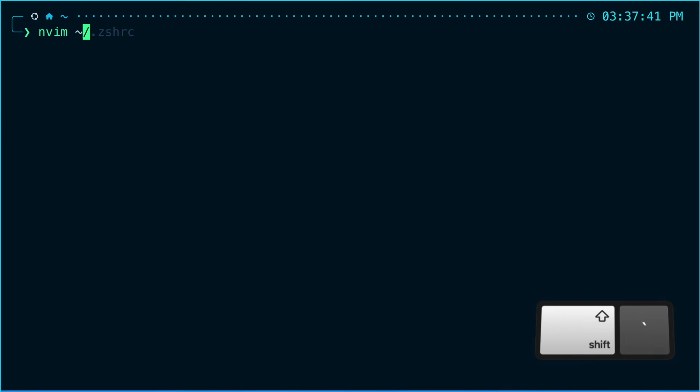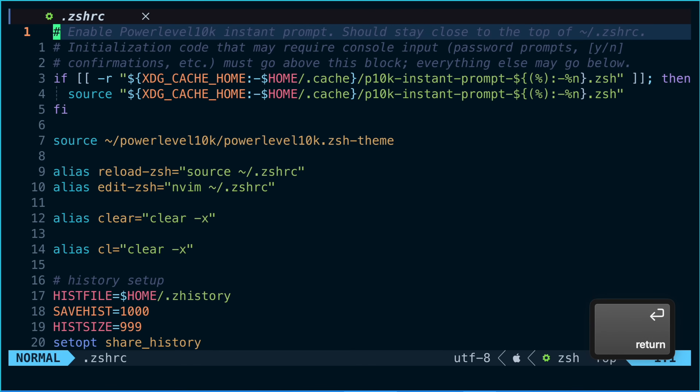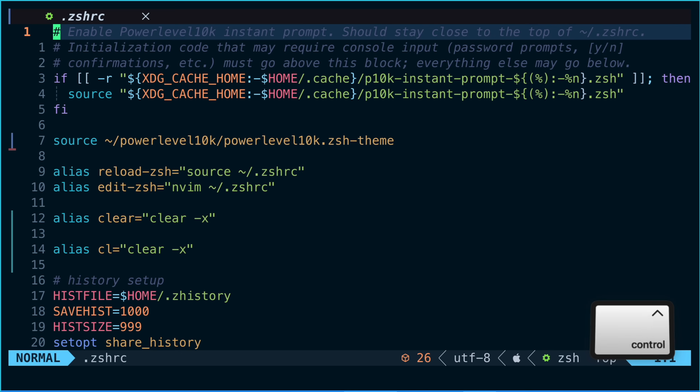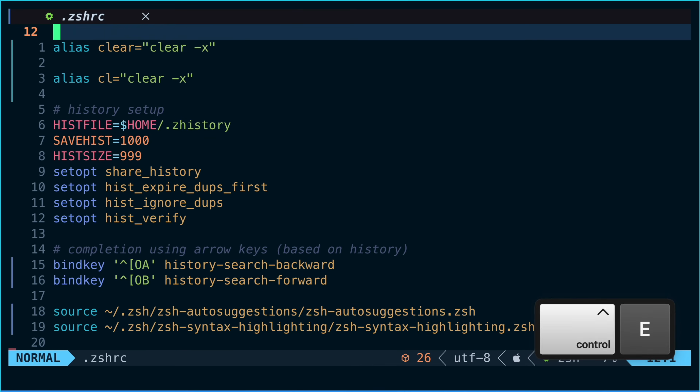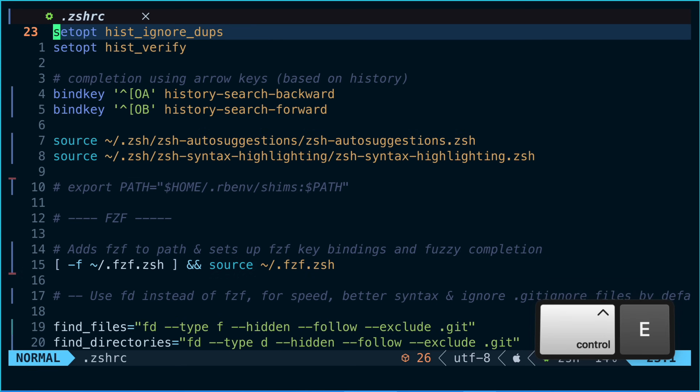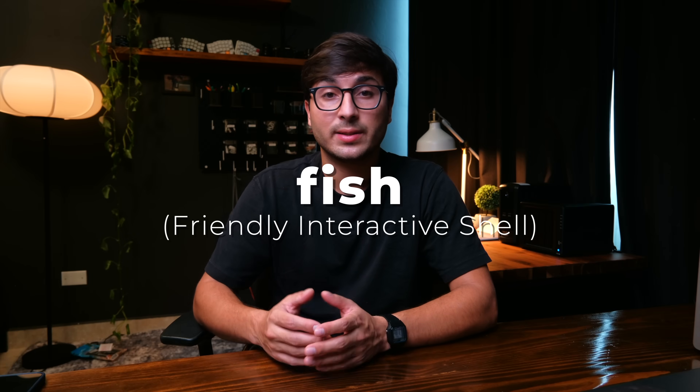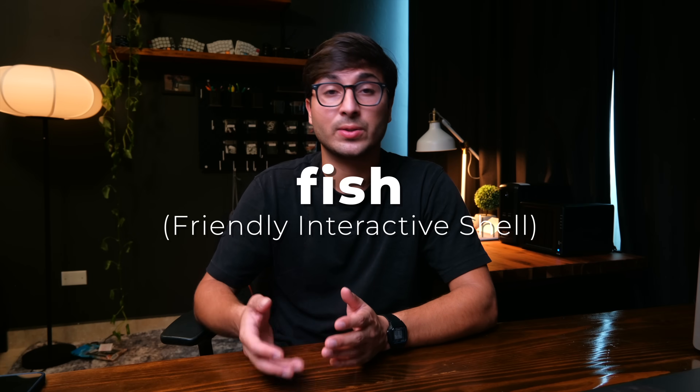The primary downside of zsh for interactive use is that you have to do a lot of manual setup and configuration yourself. You basically add all your configuration to a .zshrc file located in your home directory. If instead you want a shell that has a lot of these nice features built in, is more user-friendly, and requires minimal configuration, then you'll want to check out fish — short for friendly interactive shell.